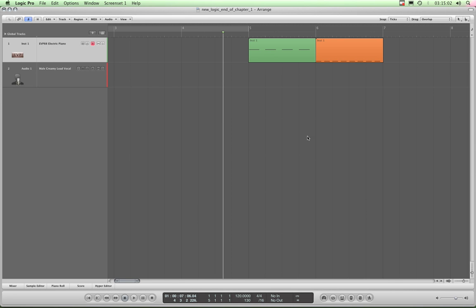Okay, what can we look at now? Right, here's a couple of very useful things. See this H button up here? Toggle hide view.